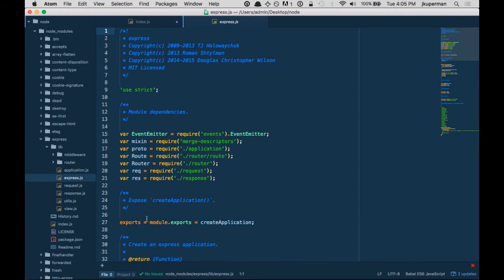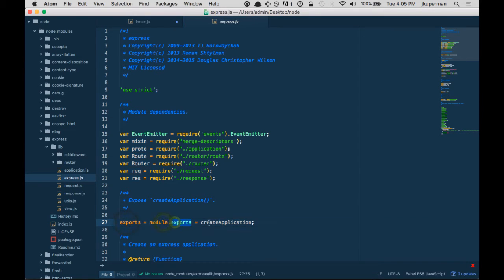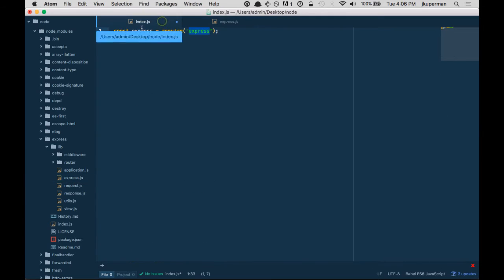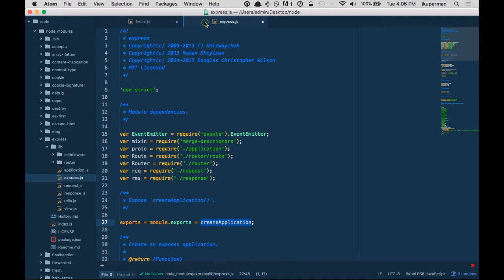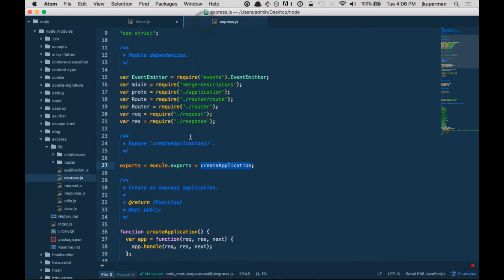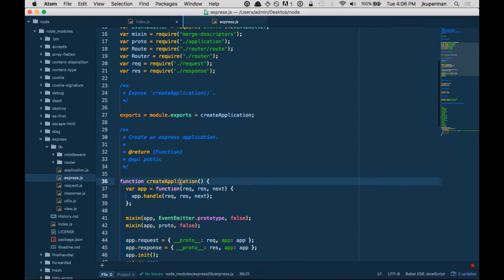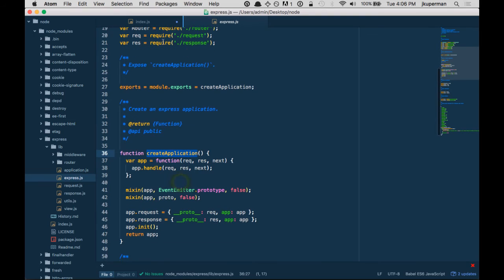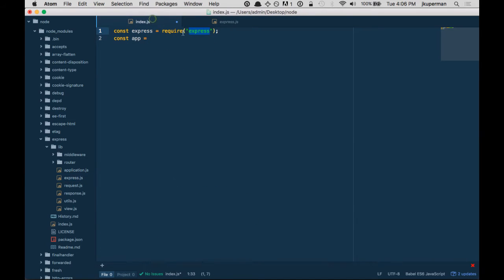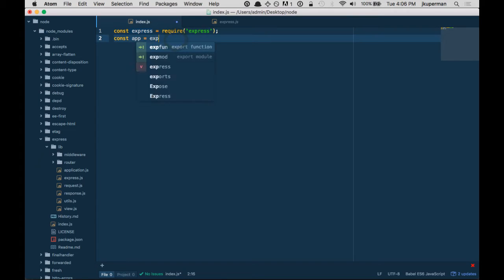And then here we see module.exports = createApplication. So this is requiring createApplication. Well, what's that? It's a function. So this is returning a function. If we want to actually start the Express app, we now have to run Express like that, call it like a function.